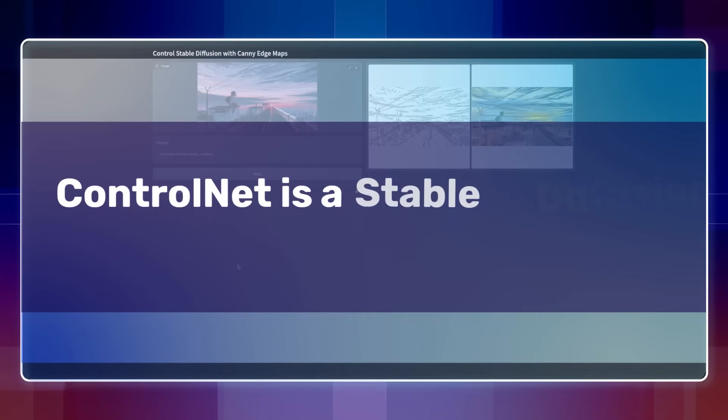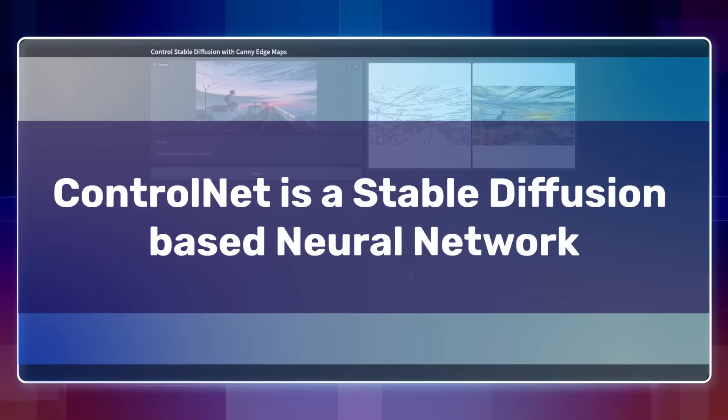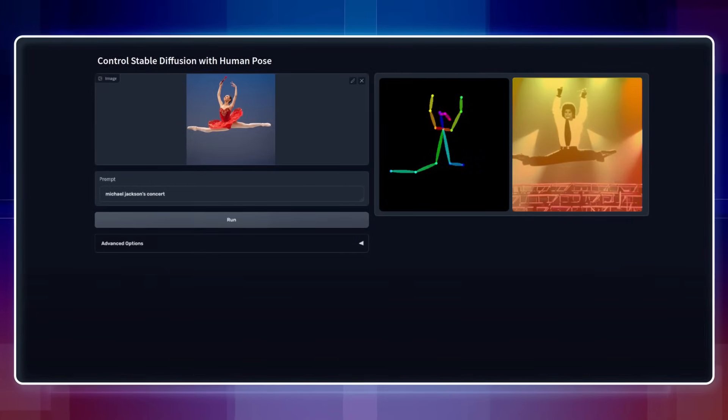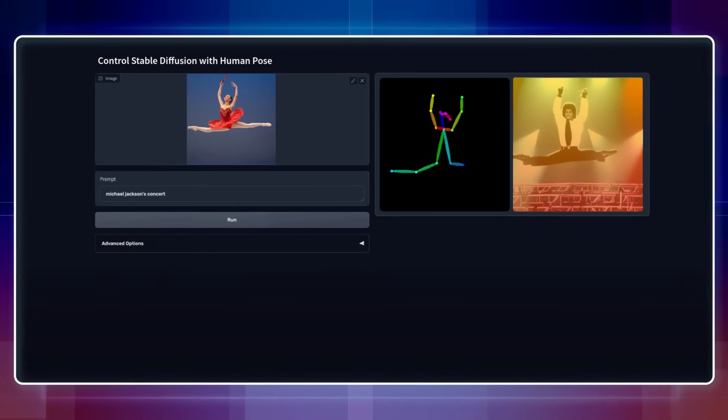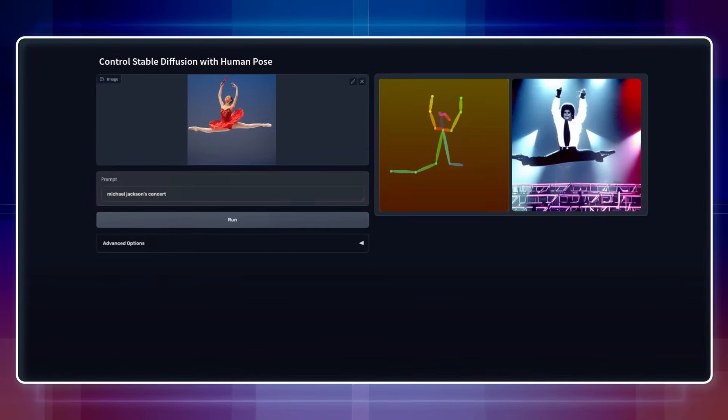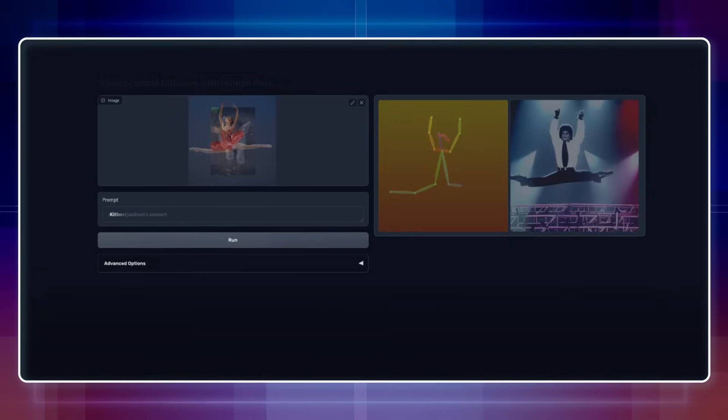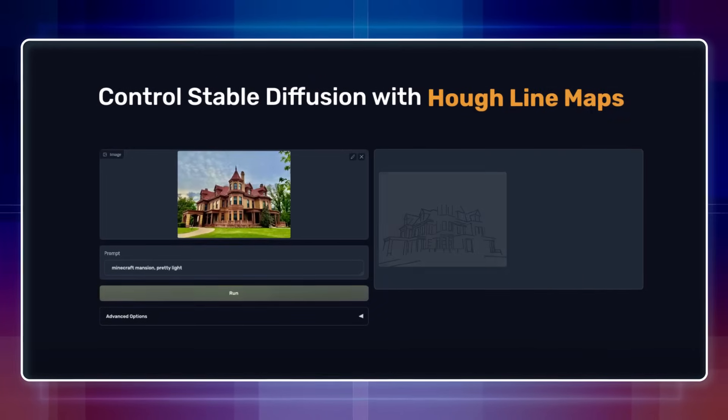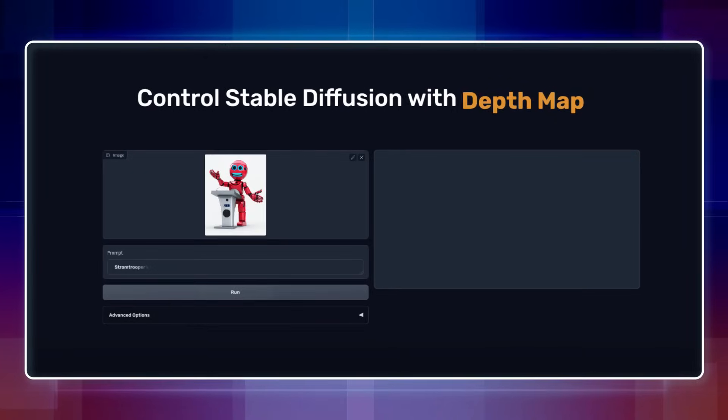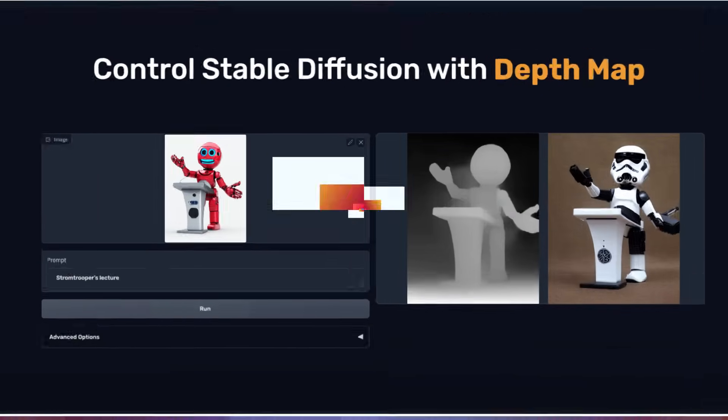ControlNet is a stable diffusion-based neural network that allows us to control the generated image by conditioning both the prompts and the images through various techniques like canny edge, hough lines, segmentation map, depth and more.